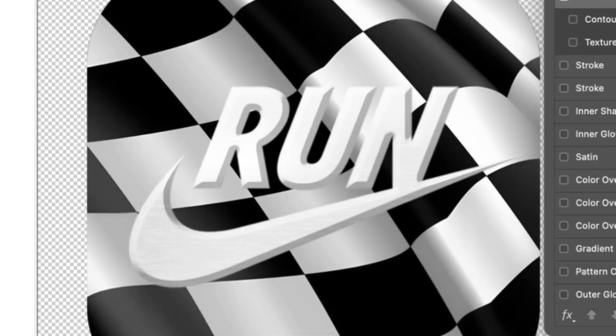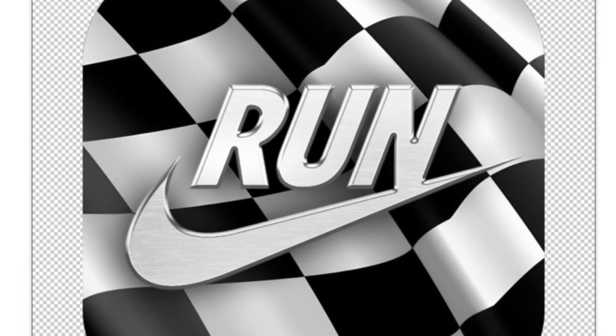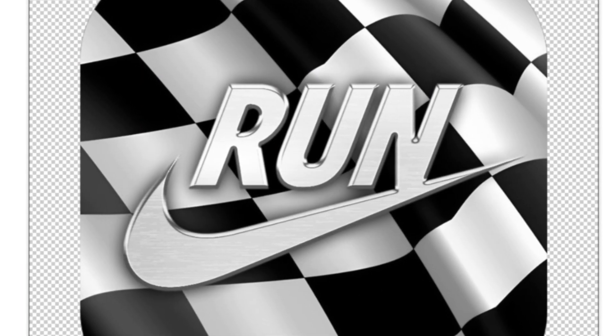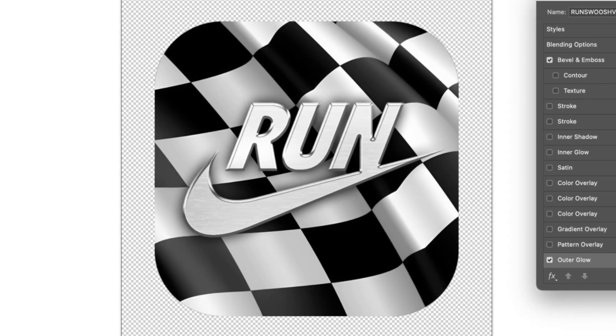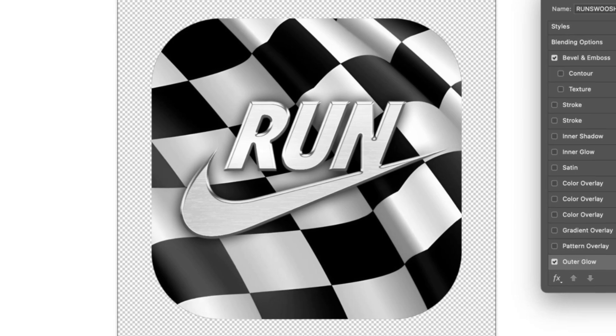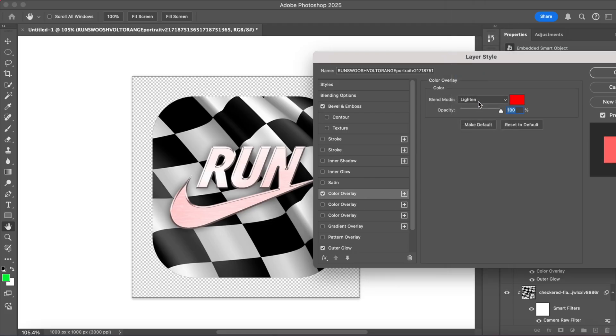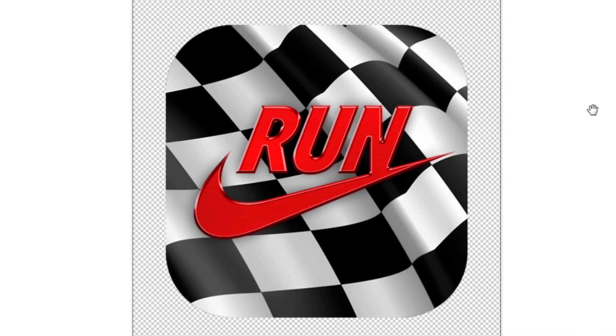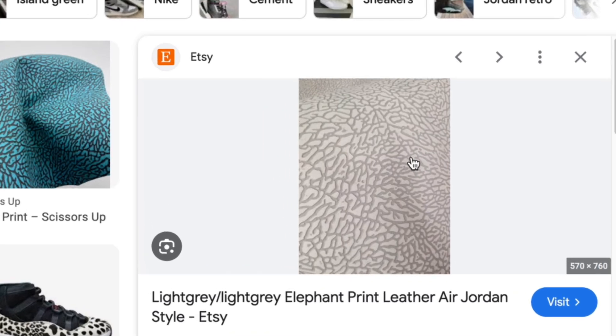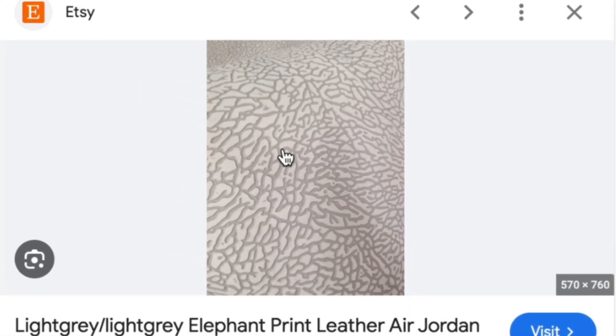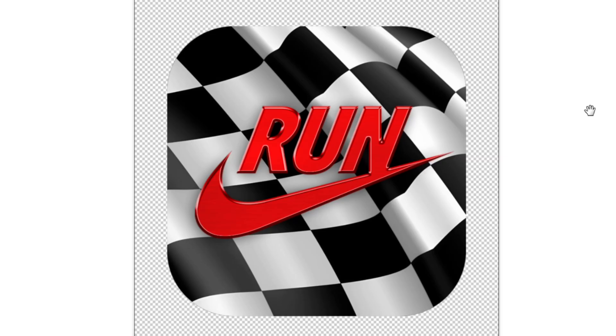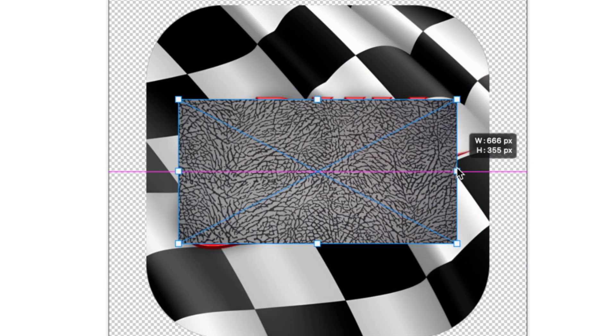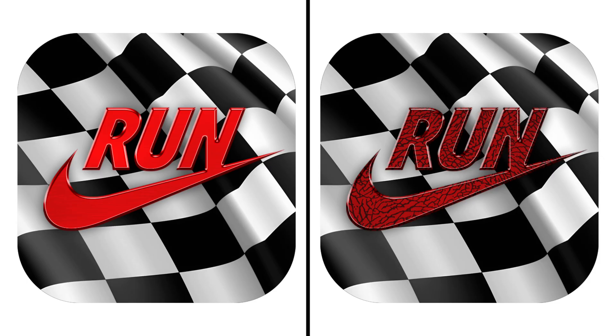Next, I put a metal texture on the logo and added a bevel and emboss, as well as a black outer glow. But after that, it was still feeling kind of bland, so to make it stick out more, I changed the logo color to red. And I thought I was done here, but then I remembered that Nike had an elephant print, so I thought it'd be cool to have that instead of the metal texture. So that's what I did. But I couldn't really decide which one I liked more, so you guys gotta let me know in the comments.